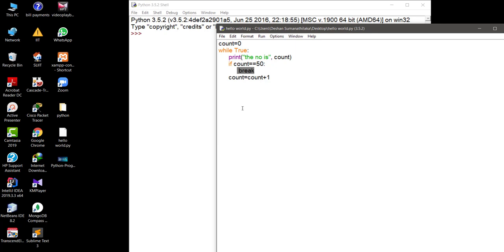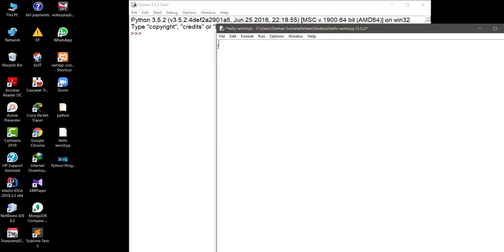This is how you implement a looping algorithm using a while loop. The main syntax is: 'while' followed by the expression, then a colon, then the indented block where you write the set of statements to execute.